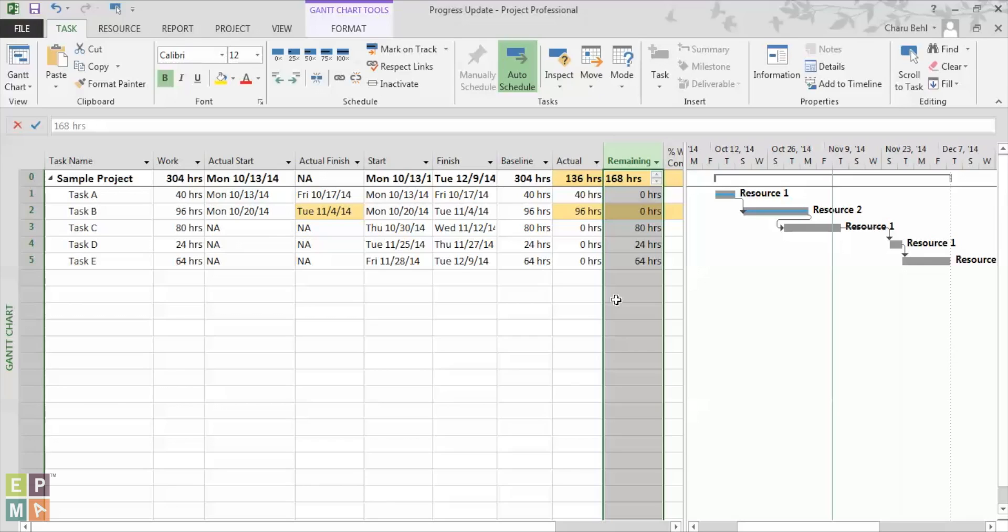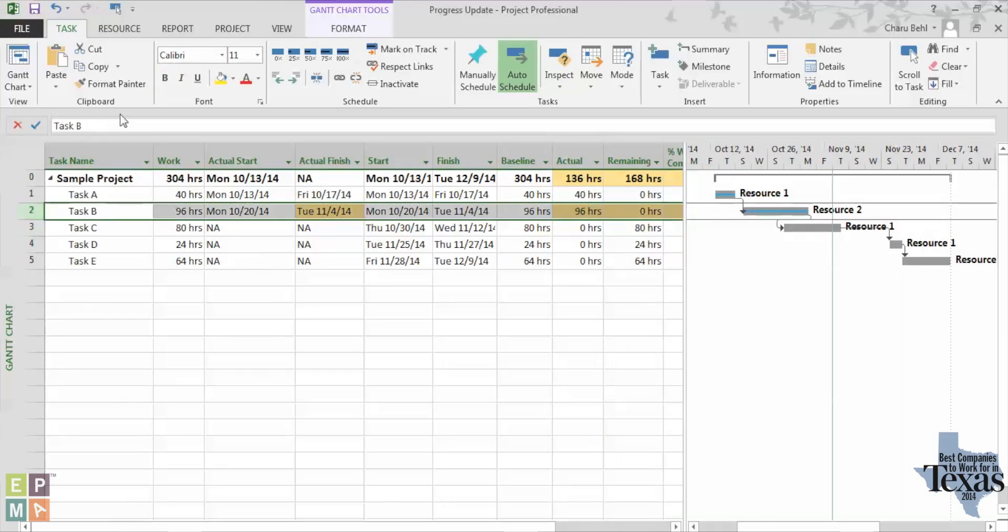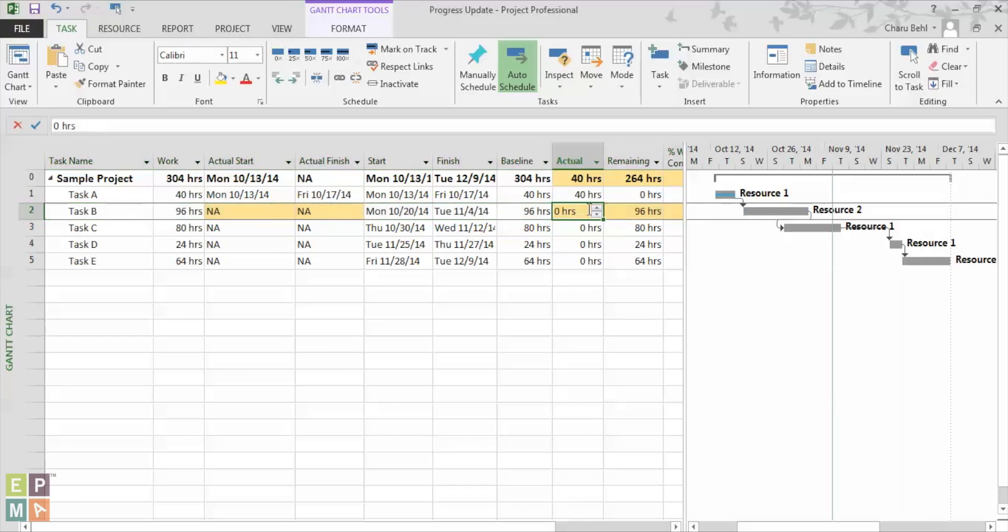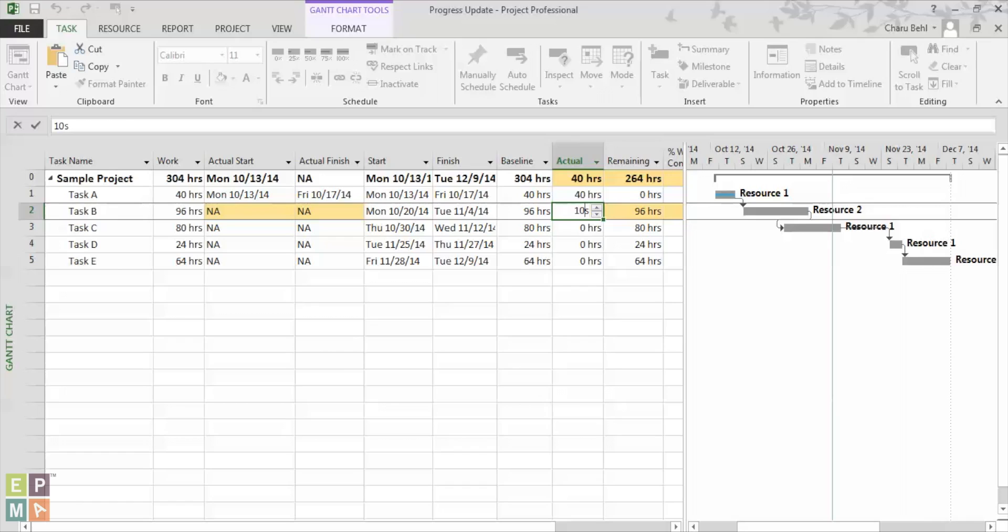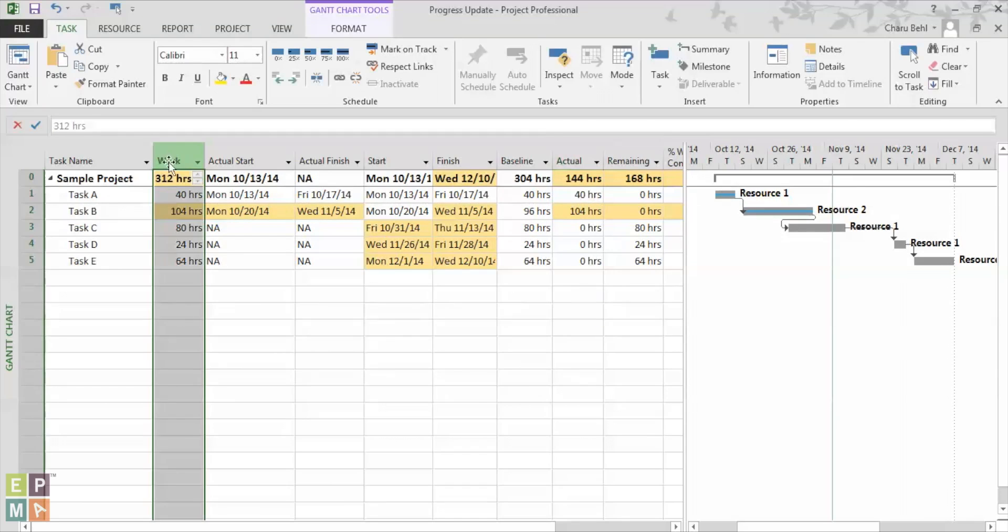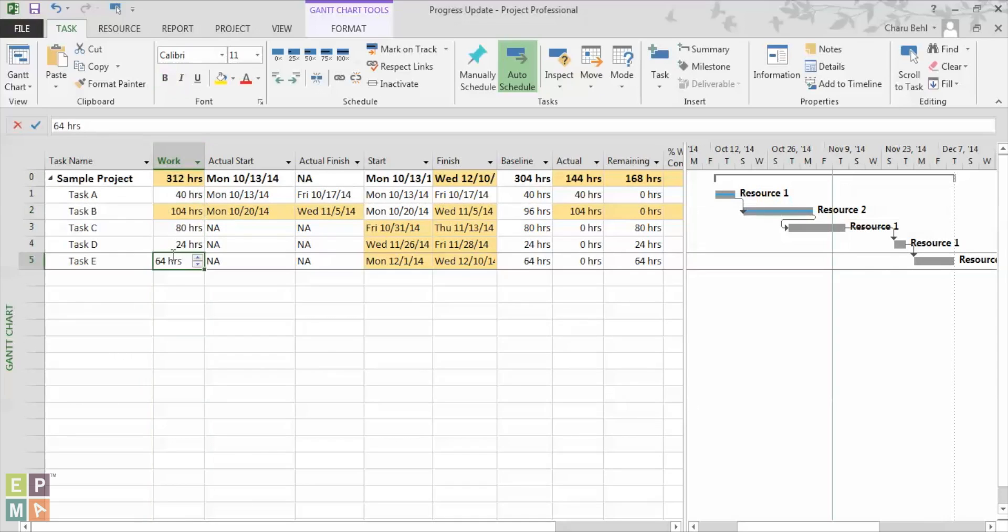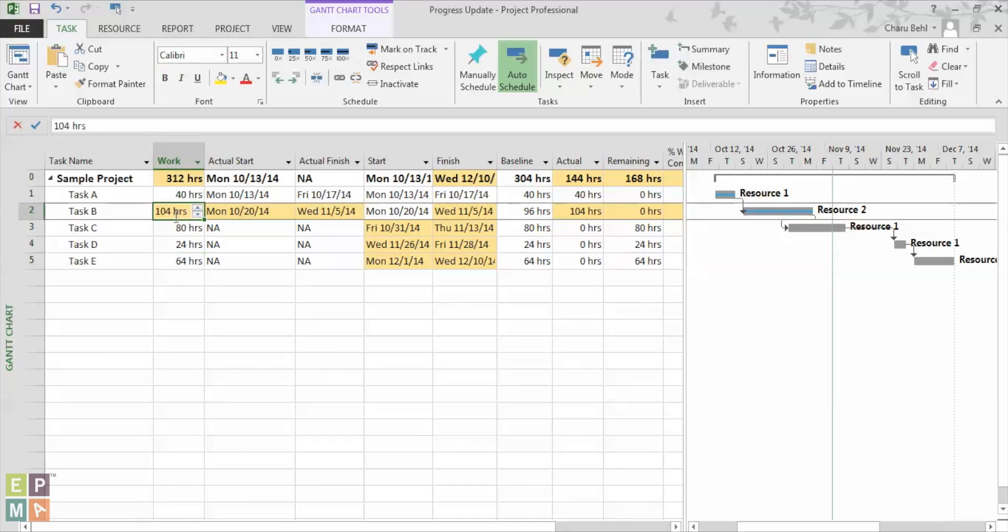Now for example, the number of hours that were actually put into this task were more than say 96 hours. So what happens if I enter 104 hours? You see that again, the scheduling engine makes way for 104 hours and the schedule is pushed out by a day.